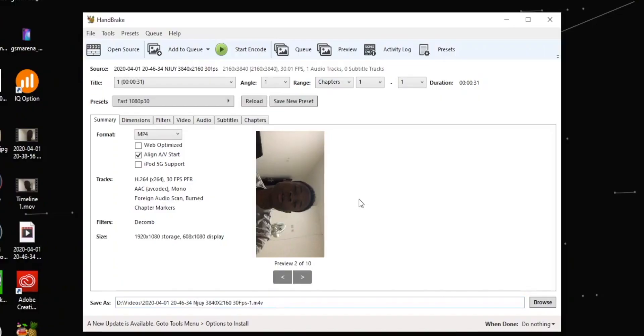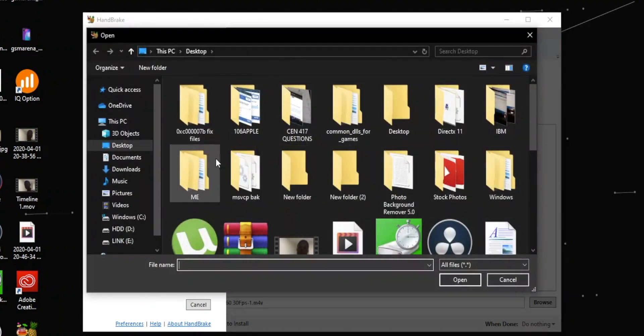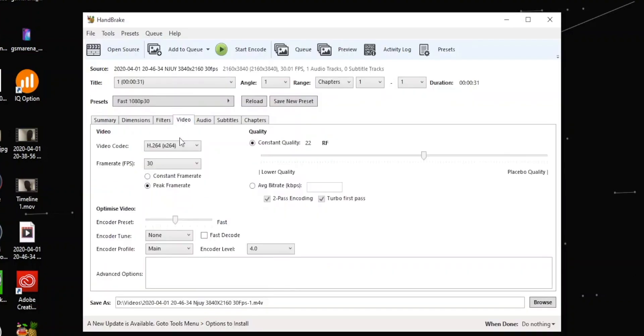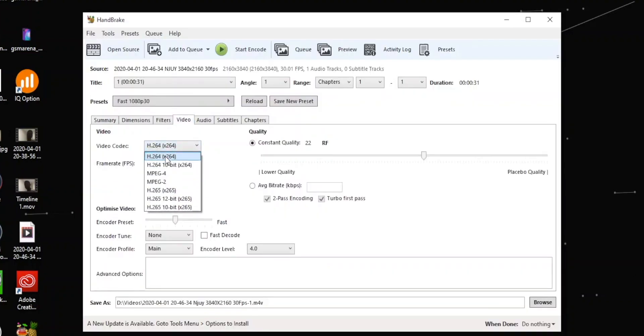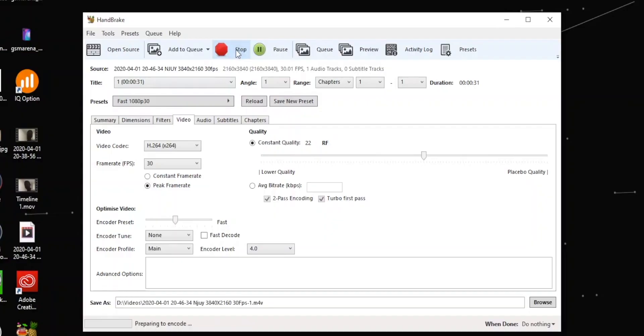To convert a file in HandBrake, open the app and click on Open Source, then click on File — or you can drag the file in. Find the file, select it, and open it. Once it's done importing, head over to the Video tab and select H.264. I wouldn't recommend changing other settings so you don't tamper with the quality of the video. Then just press Start to encode, and once it's done it will save your file to the directory you select.